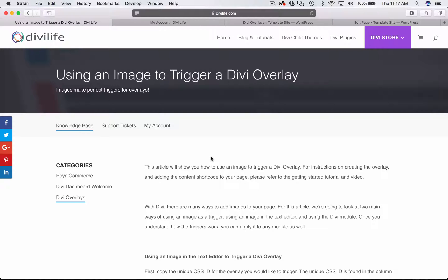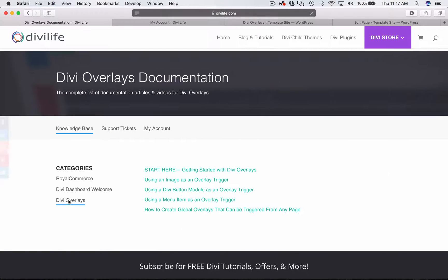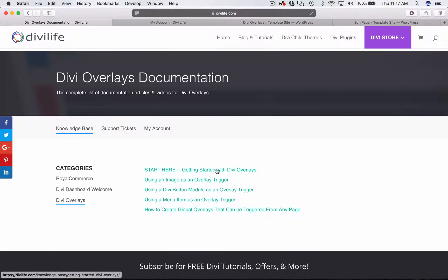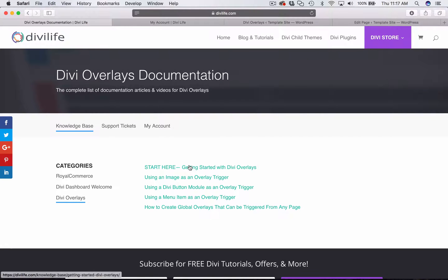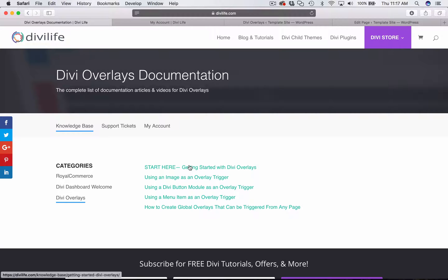If you haven't watched the Getting Started video yet, I highly recommend that you start with that. If you go into the main knowledge base, Divi overlays, click on start here. The video in there is going to show you how to create the overlay, how to add the content shortcode to your page, and then how to set up a text trigger.